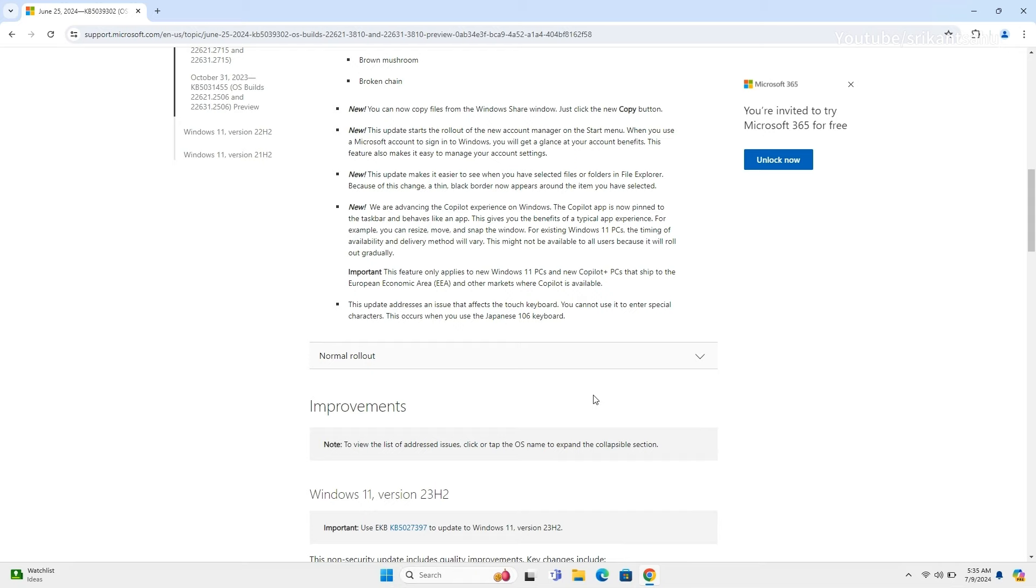This update enhances File Explorer by adding a thin black border around selected files or folders for better visibility. Additionally, the Copilot app is now pinned to the taskbar and functions like a typical app, allowing for resizing, moving, and snapping of the window.